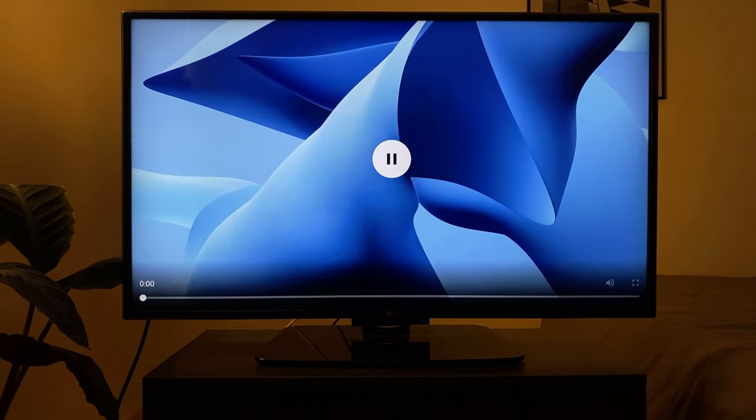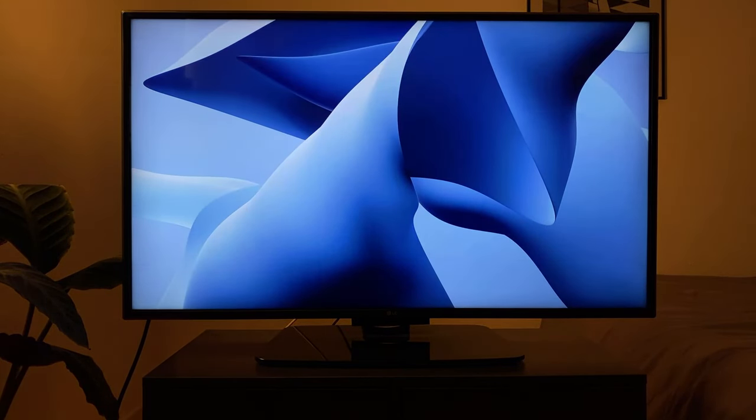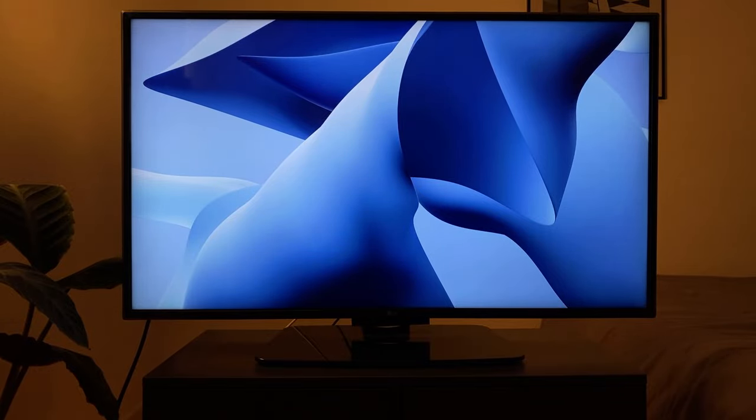With Chromecast or the Video and TV Cast app, you can send videos to the device. Alternatively, with the screen mirroring app, you can mirror your phone, tablet, and laptop screen to your TV.